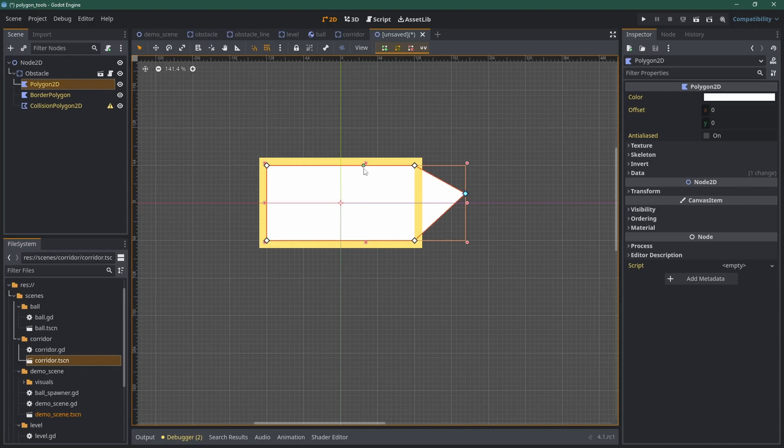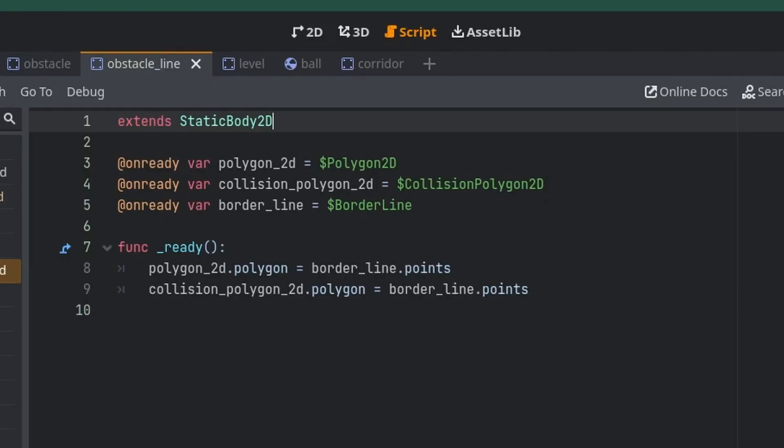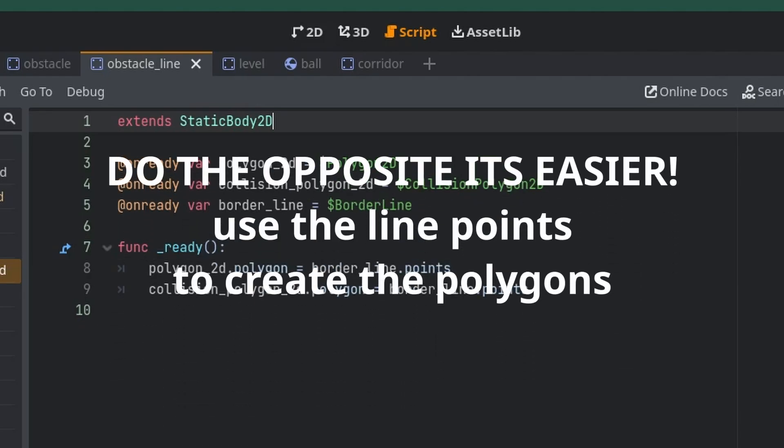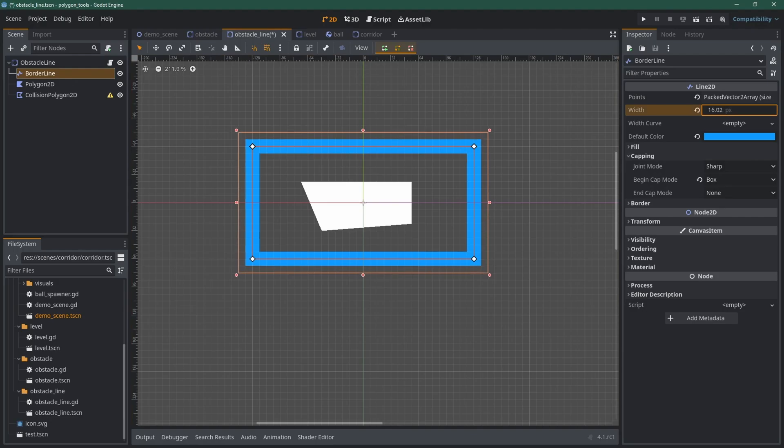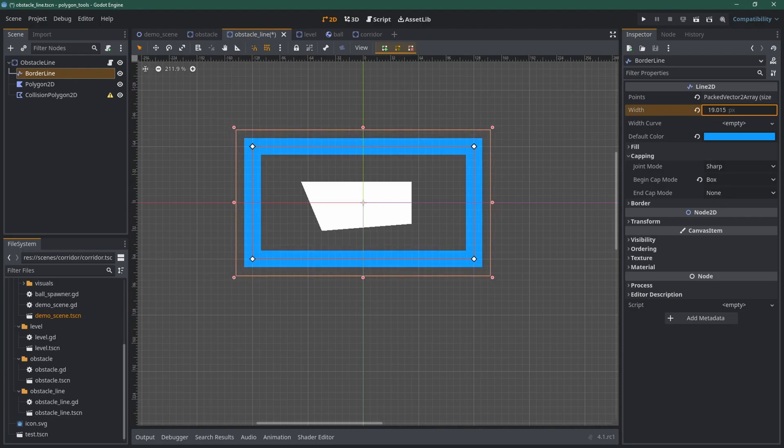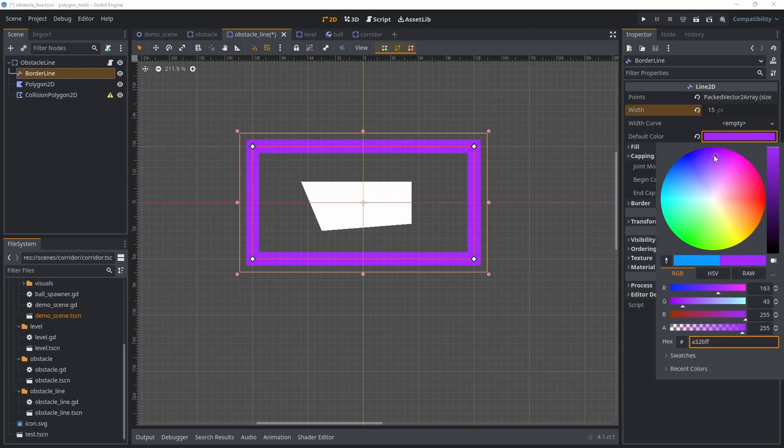it's super easy to create borders using a Line2D. You can plug the Polygon2D.Polygon into the points of the Line2D, and then choose the style you want using the color and width of the Line2D.